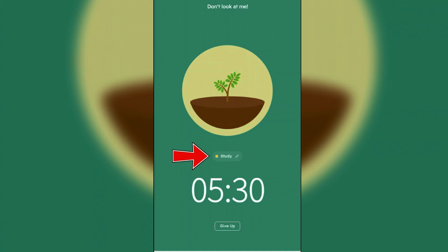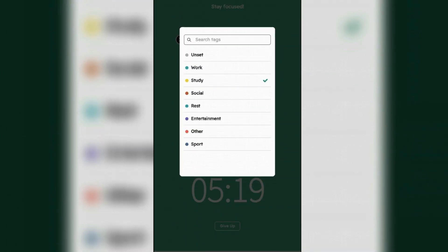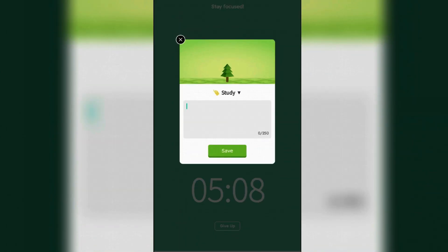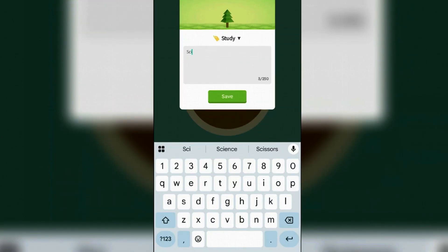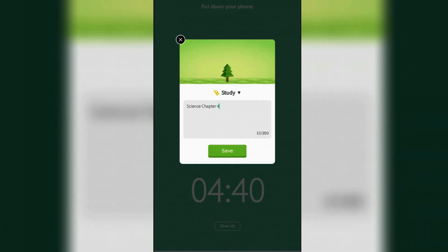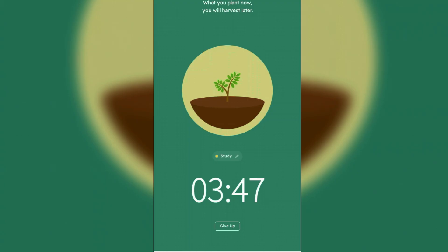You can even tap on this pencil icon here and select the task category. Currently it's on Study. You can even add custom or optional notes here, for example Science. You can do this to track specific tasks for better organization and tap on Save here. If the focus mode is enabled, avoid switching to other apps as it will fail the growth of tree. Just focus on your study task using the tree as a visual motivator.